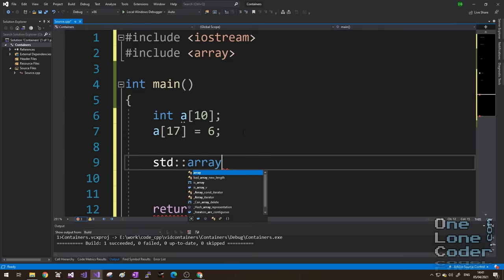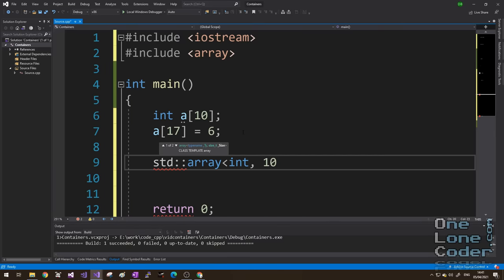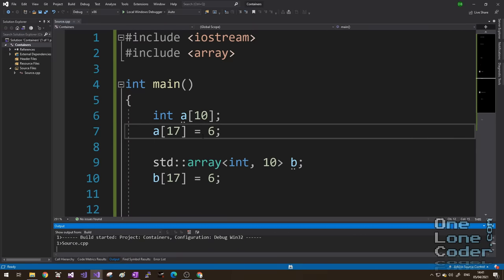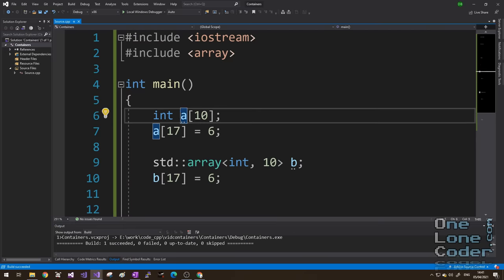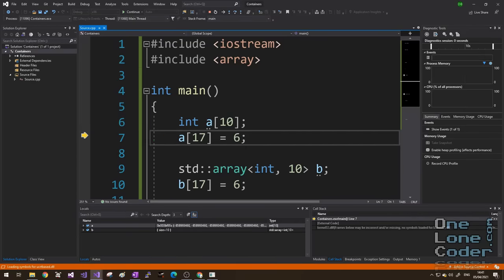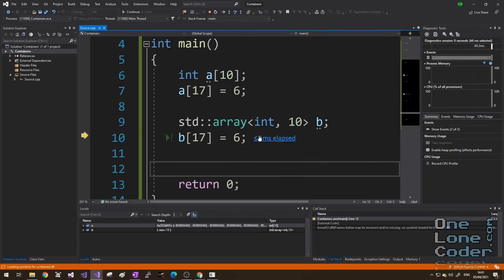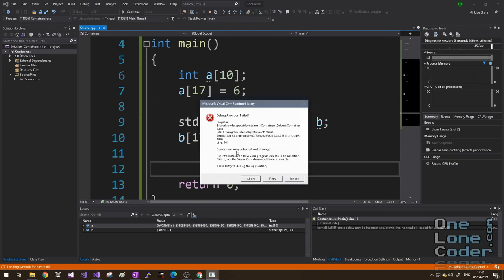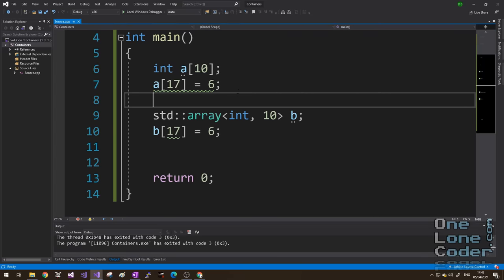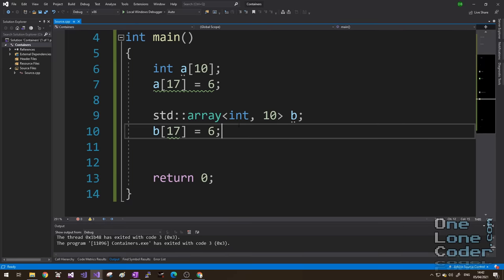To declare a standard array, we create the object, and we specify with a template what the type is it's going to hold. In this case, it's integer, and it's going to hold 10 of them. I'll call this one B. And this time, I'm also going to try and set index 17 to be equal to 6. I just compile and run this program, and we'll use the debugger to step through it and see what happens. So, here I'm setting the 17th element of array A to 6. No problems at all. That's absolutely fine. But, if I try and set it to my standard array, it throws an error. We've got some rudimentary error handling on our fundamental array type.